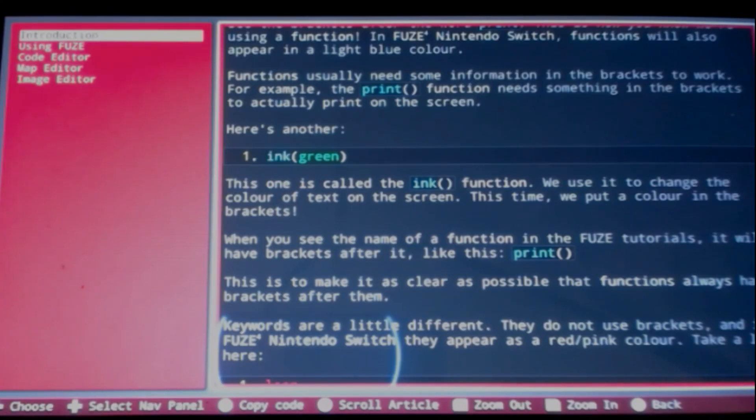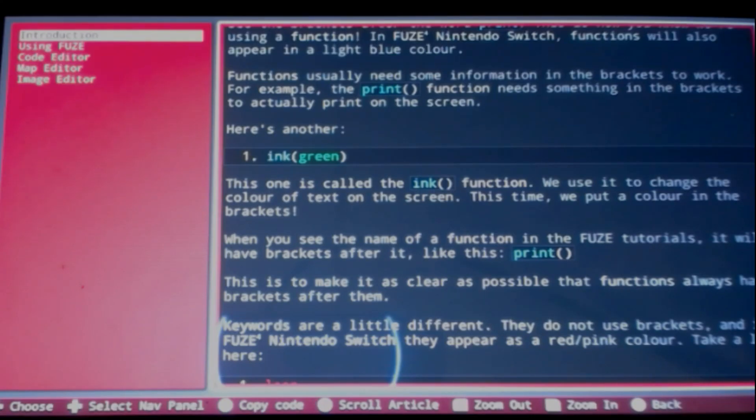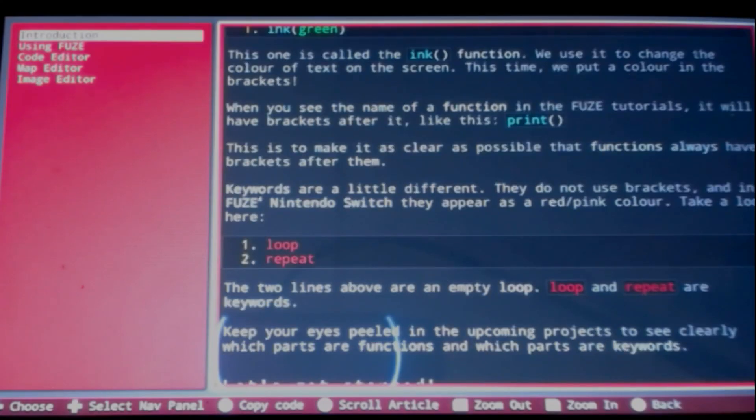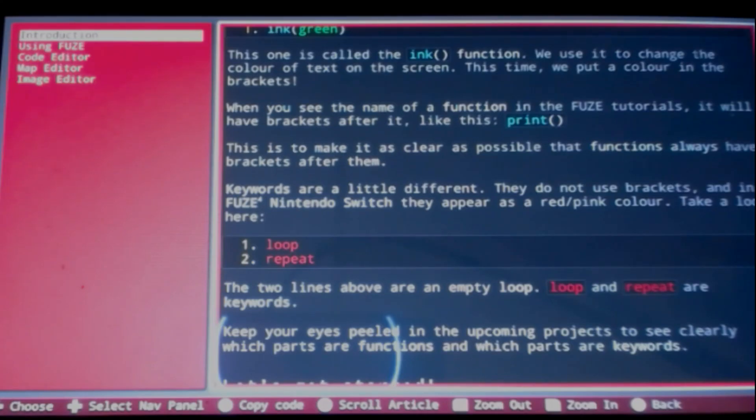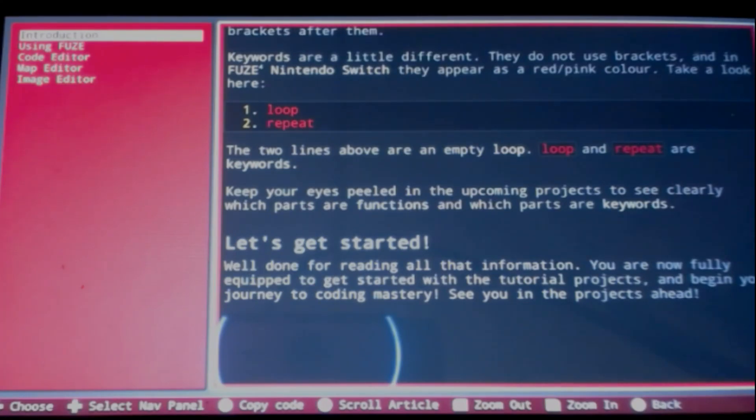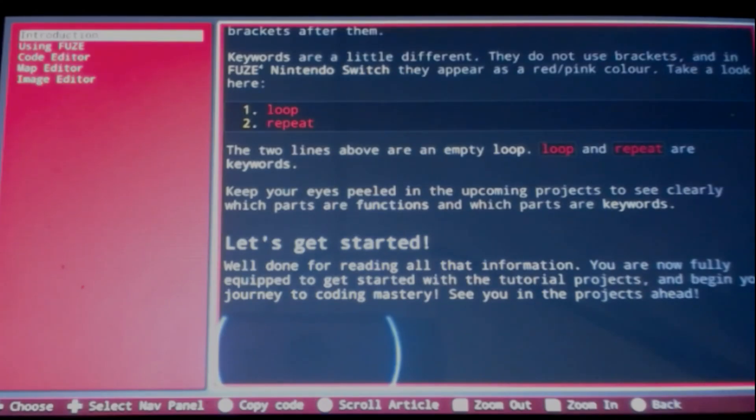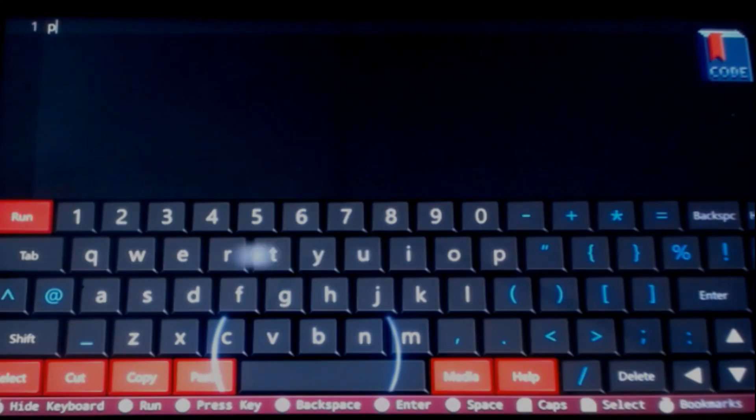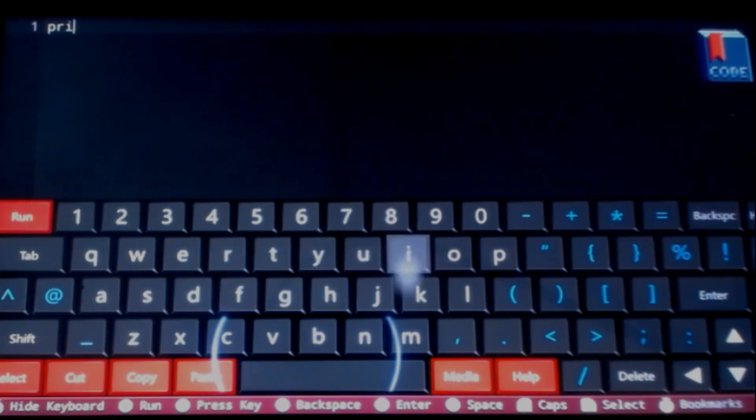Here's another. This one is called the ink function. We use it to change the color of text on the screen. This time we put a color in the brackets. When you see the name of a function in the FUZE tutorials, it will have brackets after it. Keywords are a little different and they do not use brackets. In FUZE for Nintendo Switch they appear as red/pink color. The two lines above are an empty loop. Loop and repeat are keywords. Keep your eyes peeled in the upcoming projects to see clearly which parts are functions and which parts are keywords.